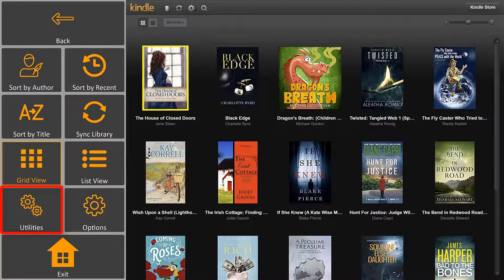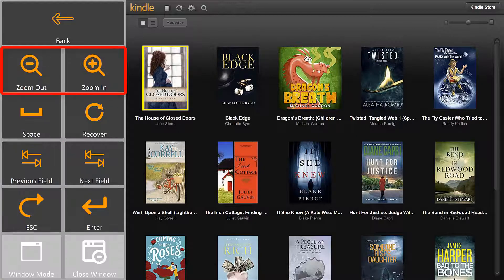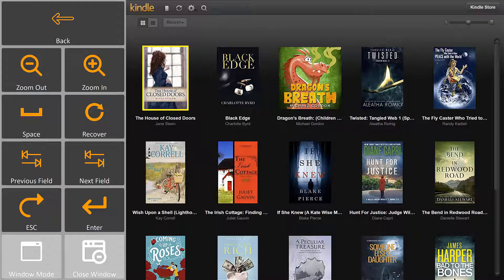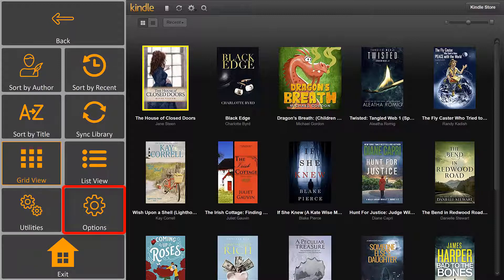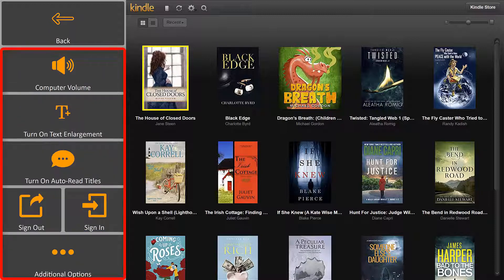Utilities provide useful options such as zoom out, zoom in, or to put your reading view in a window mode so you can access your desktop. Options allow you to adjust your device volume, enlarge the text size, and more.